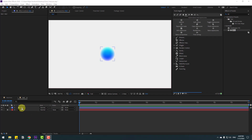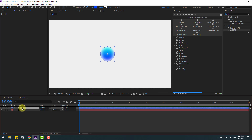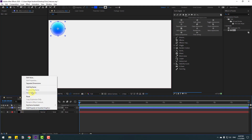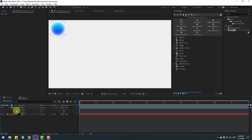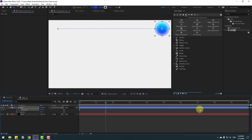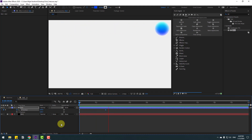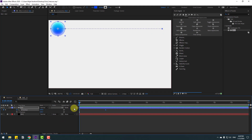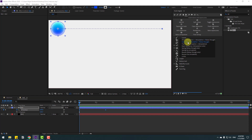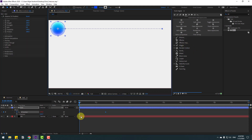We have a simple shape layer — a ball. Let's first move to the left, press P, right-click and go to Separate Dimensions, make an X position keyframe, then go here and move to the right. We have a simple animation with two keyframes. Select these two keyframes, go to the Kleaner and click it.